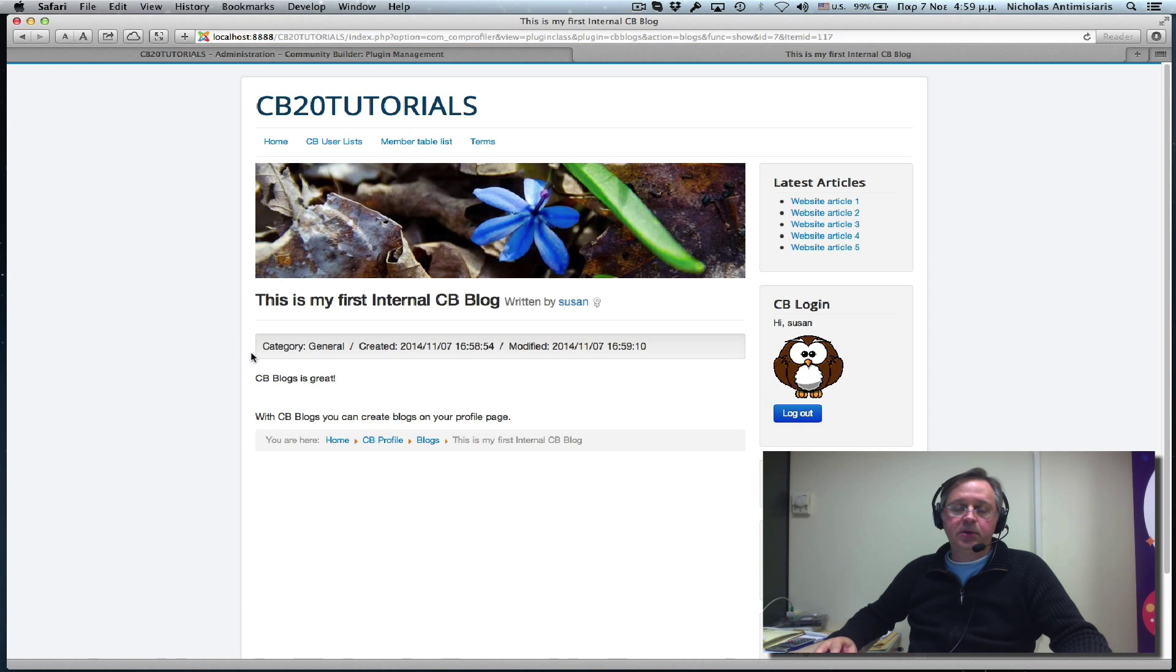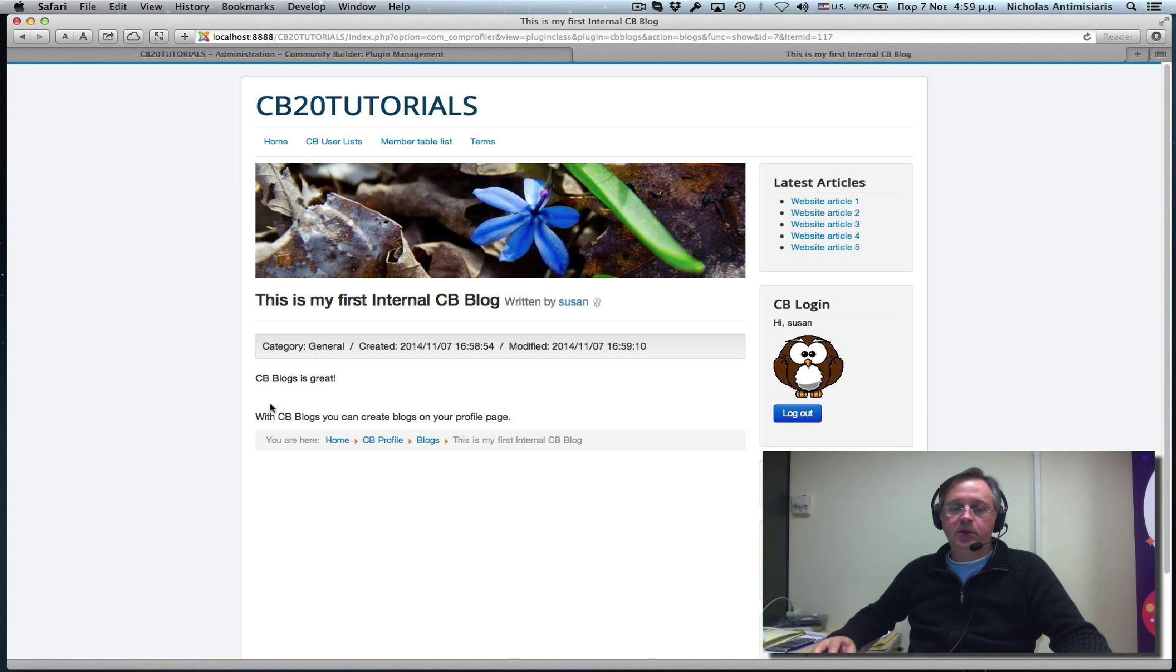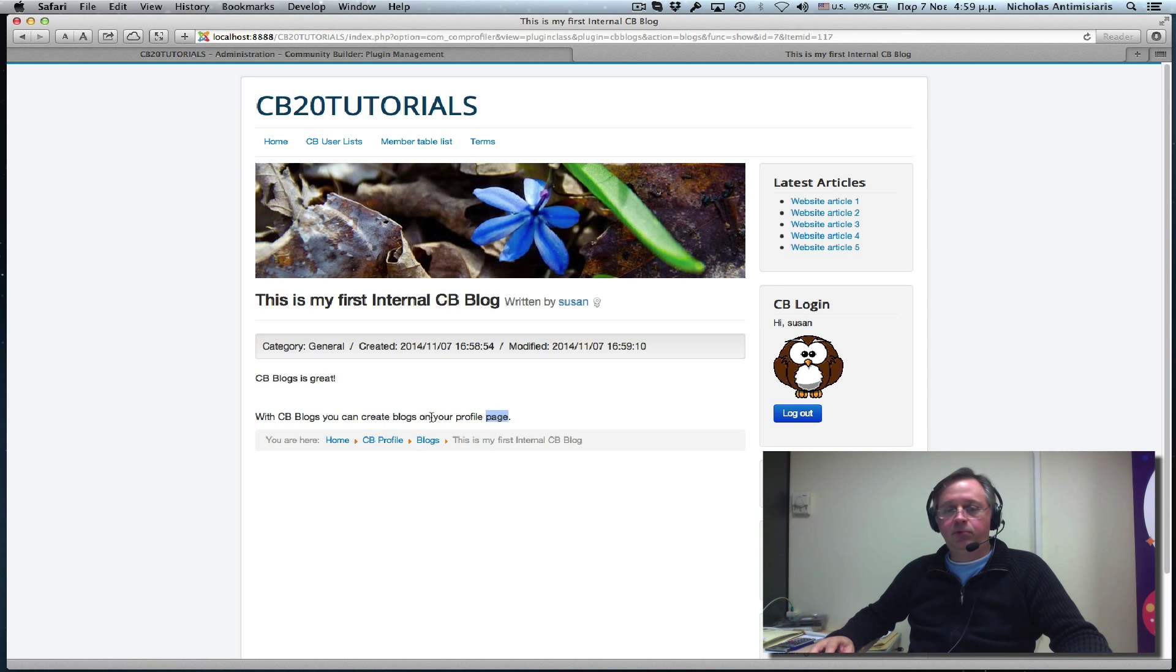then we'll see that the title actually becomes a link. And if I click on the link, I will see the two parts I put in. The CB Blog is great. With CB Blogs, you can do blogs on your profile page.